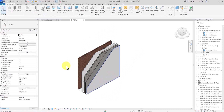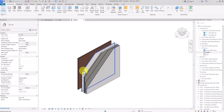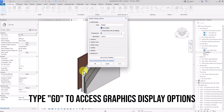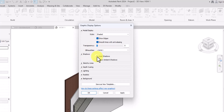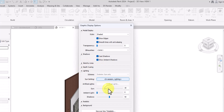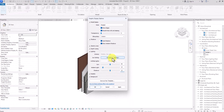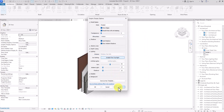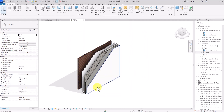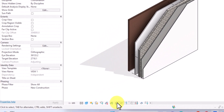The next step is to edit the visibility graphics display. Press GD on the keyboard to access these options. First, turn on Smooth Lines with Anti-Aliasing. Under Shadows, turn on Cast Shadows and check Show Ambient Shadows. Under Lighting, increase sunlight to around 50, ambient light to around 10, and reduce shadow to around 10. Under In-Canvas Light Settings, select Sunlight from Top Right, then click OK and Apply.